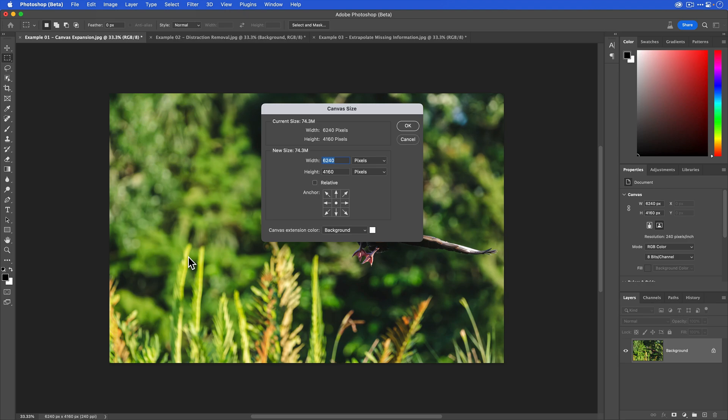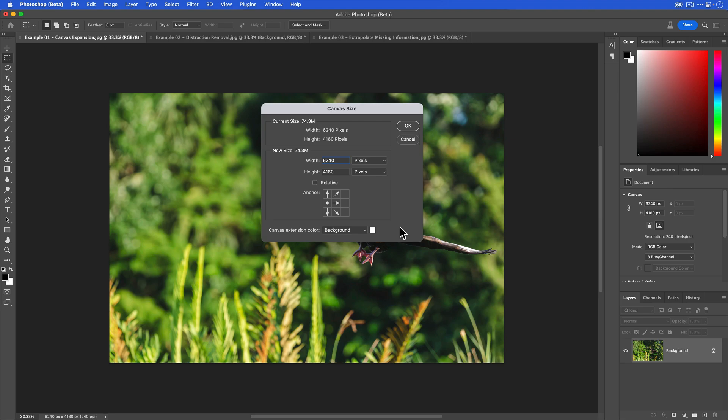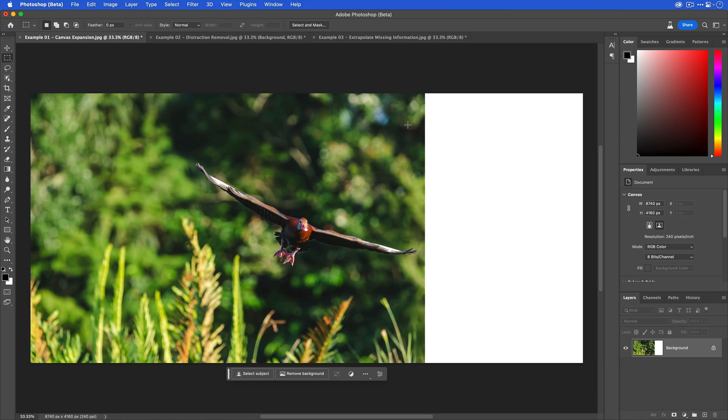Now I'm going to go to image and then go to canvas size. This is where we can expand or extend the canvas. You have this anchor section here, and you can control whether you want to extend the canvas on one side to the left or the right, top of the bottom, or diagonals. I want to extend the canvas to the right. To do that, I'm going to click on the left arrow and anywhere that's blank indicates where the canvas will extend to. We want to extend the canvas by 2,500 pixels. You can just take this value here and you can use mathematical symbols like plus and then type in 2,500. I'll click OK. Now you can see that we have extended the canvas by 2,500 pixels.